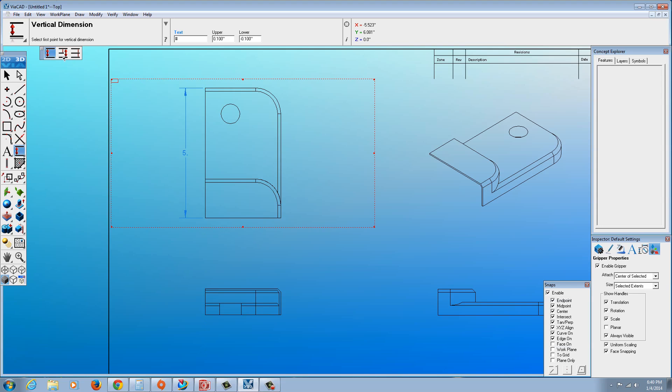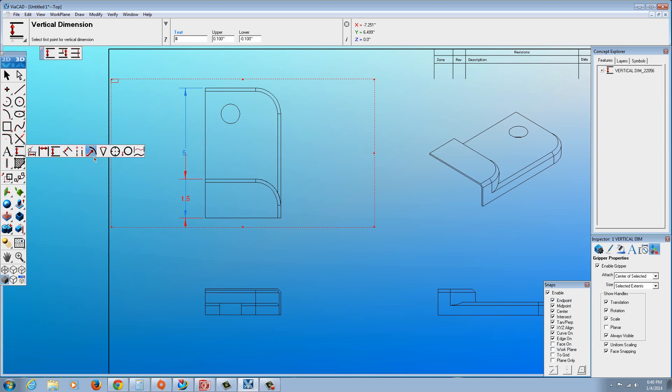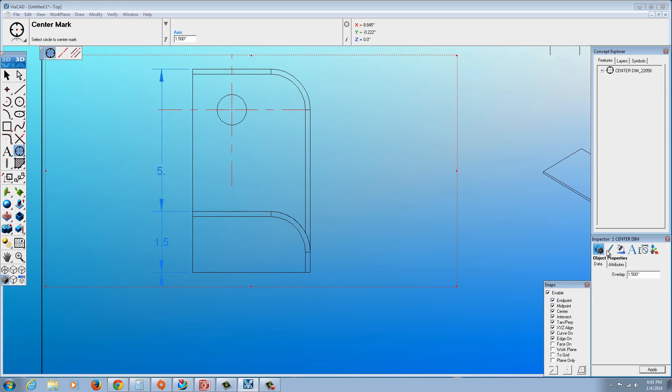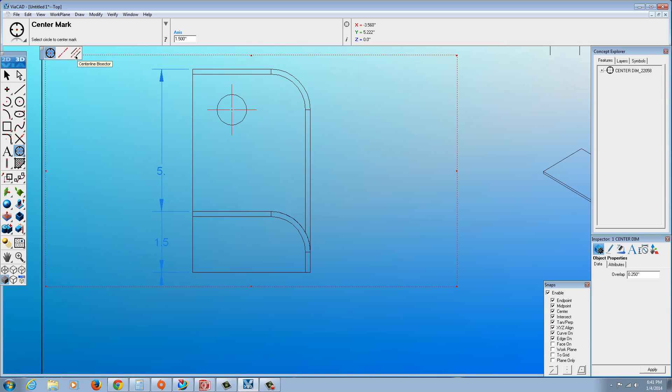Let's add another one. Now you see there's also baseline dimensions, vertical baseline, vertical chain. Of course you could do the center points and things like that. Let's switch that out. Let's go with a center mark. Select the edge. The center mark over here. We could adjust that for the overlap. Let's set it to actually 0.25, make it a bit smaller. And you can see here there's different types of center lines and center bisectors that you could add.